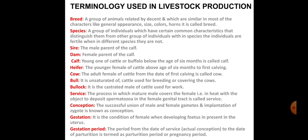Bull is the uncastrated male cattle used for breeding and covering of cows — it is used for breeding purposes and is called bull. Bullock is the castrated male cattle used for work, not for production of young ones. It is used for road transportation and cultivation farming — it is called bullock.